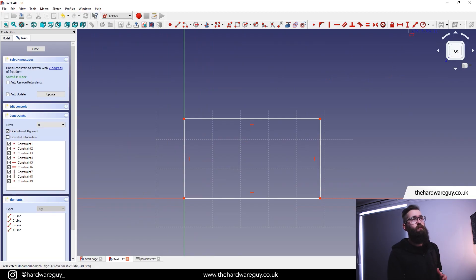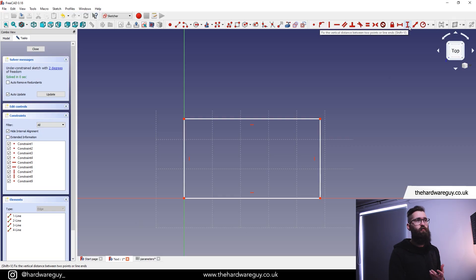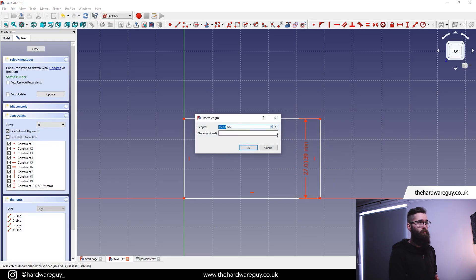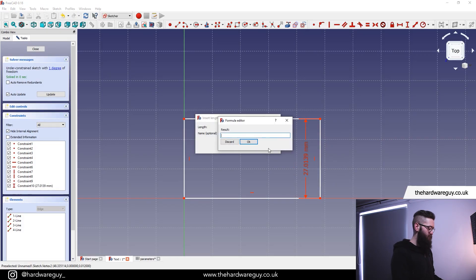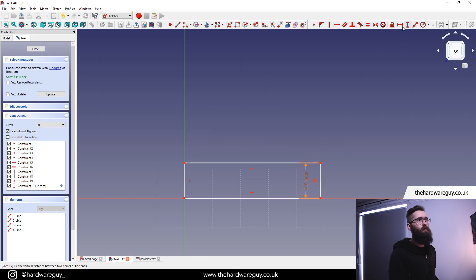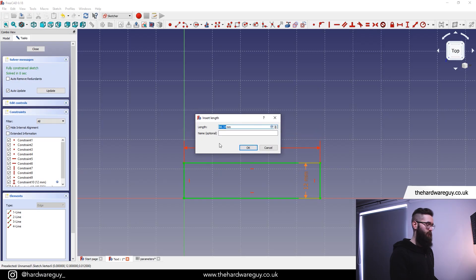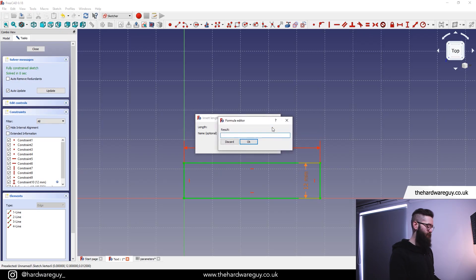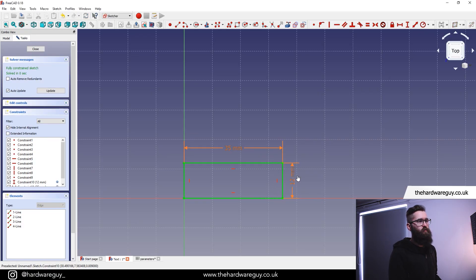Now we're going to add in our parameters. Go up to the Constraints menu and select the vertical distance constraint. Select two of our vertical points — remember we can use a parameter. In this case I'm going to do parameters.width — that was 12. Then grab the horizontal tool, select two points, and in this case we want parameters.length. There we go — we've got a simple rectangle. We're done with the sketch so we can hit Close.